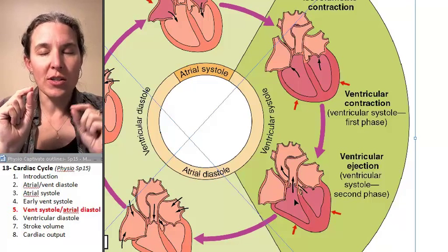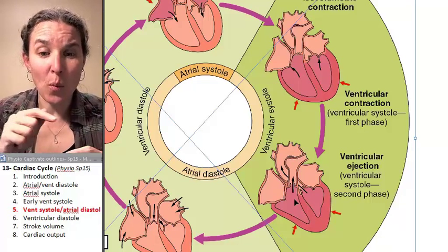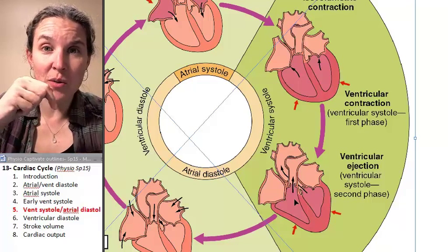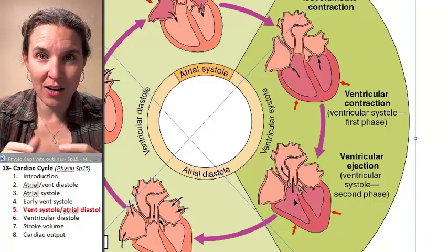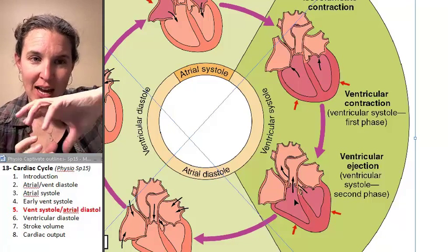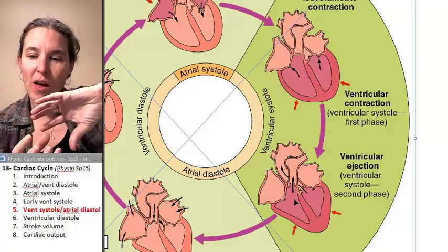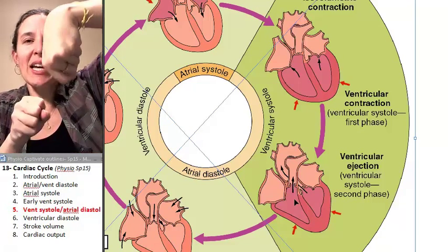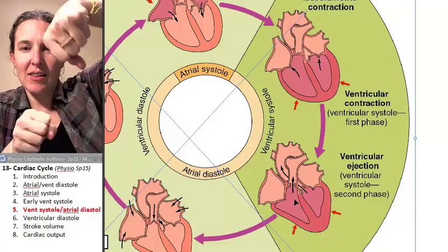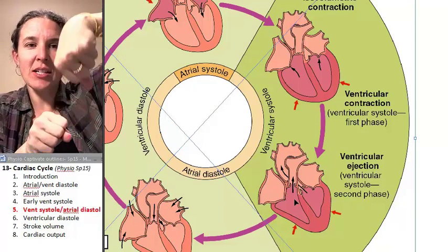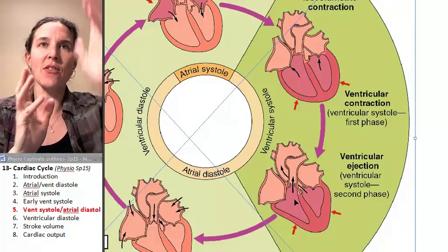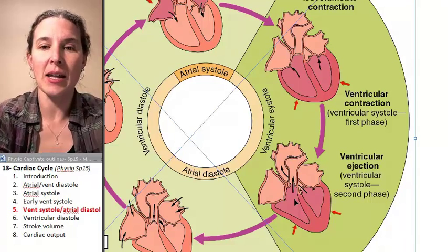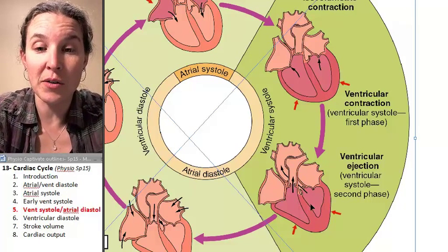There are some really interesting things about the way cardiac muscle tissue is organized inside the heart. The heart is actually kind of spiraled so that the contraction is almost like wringing out the heart, pushing all that blood up and out those arteries.